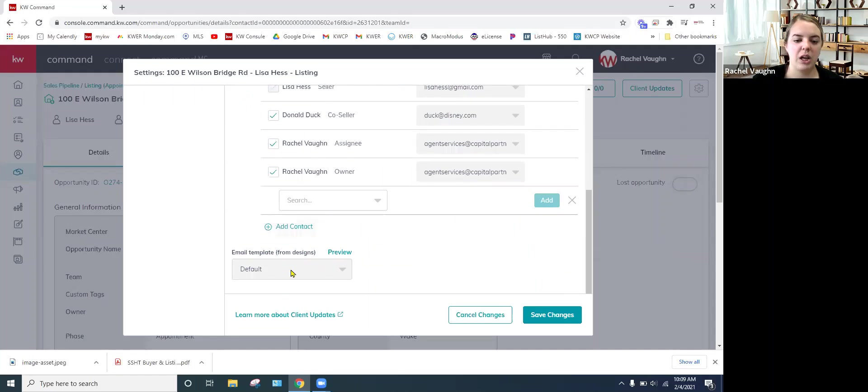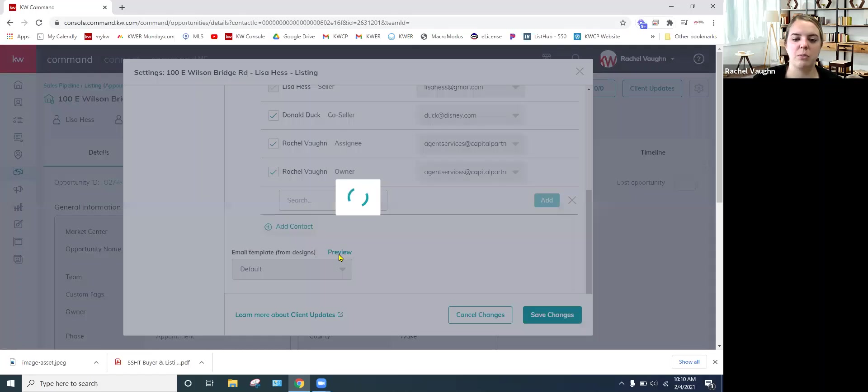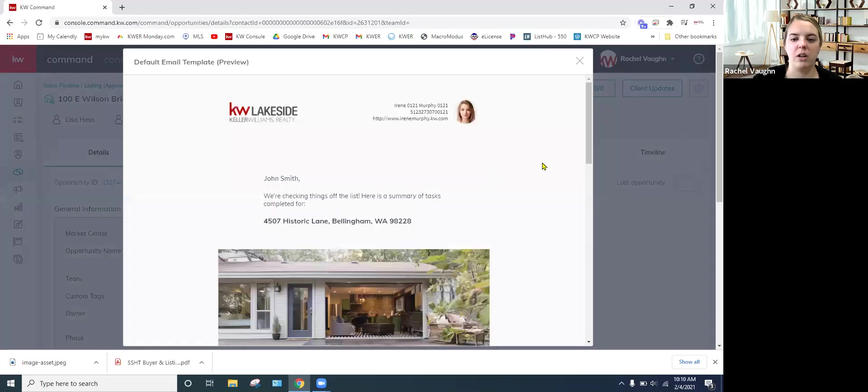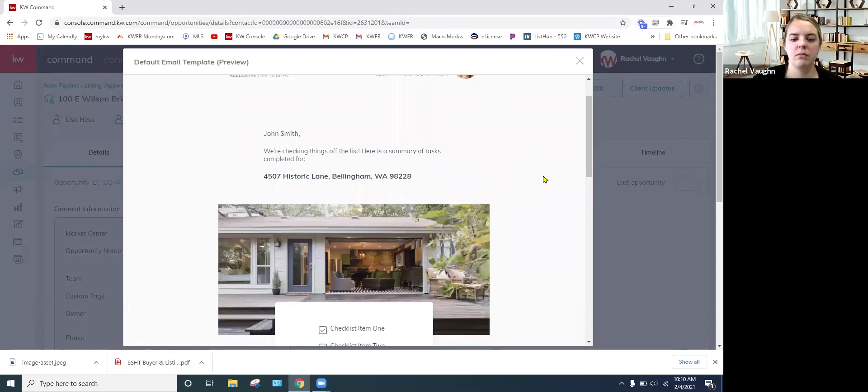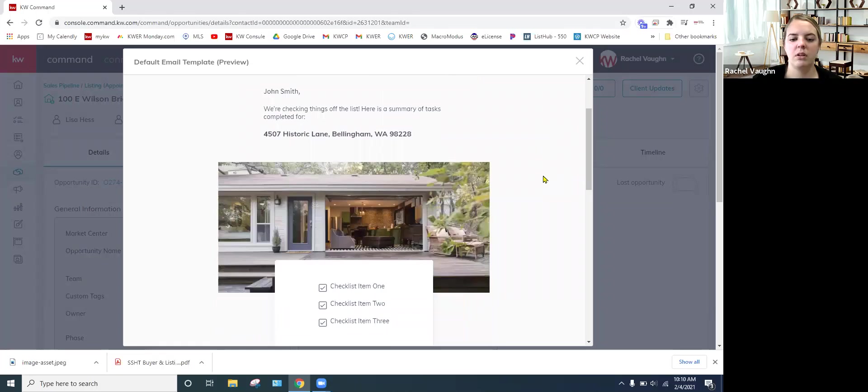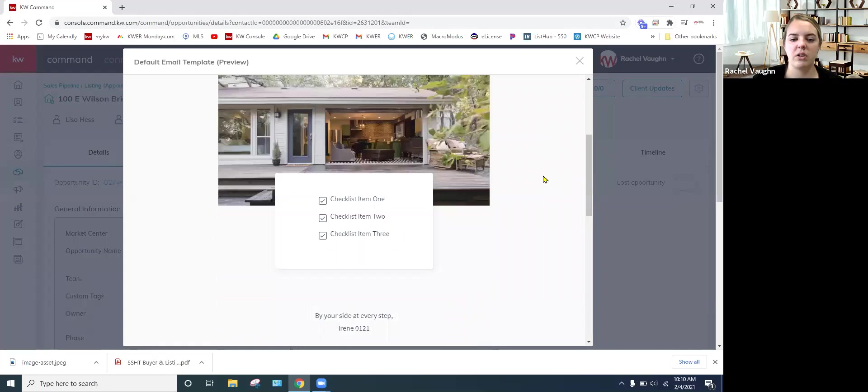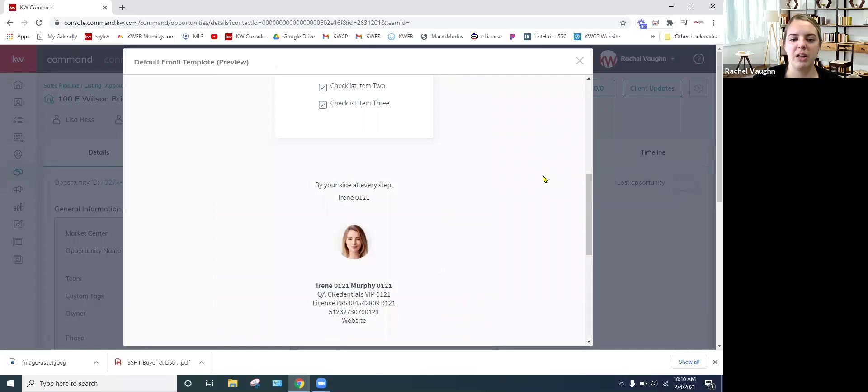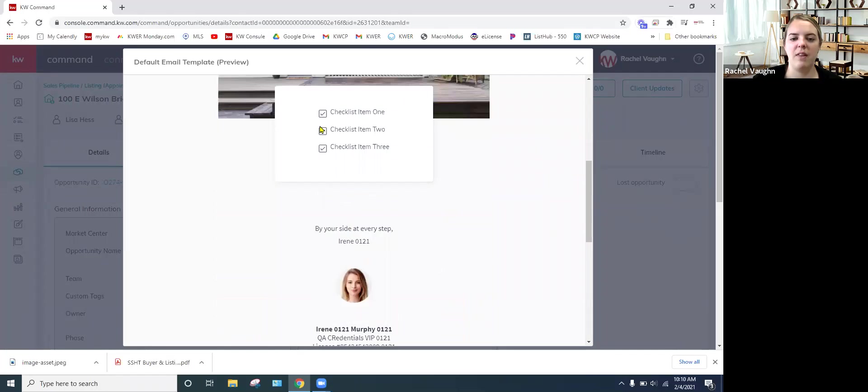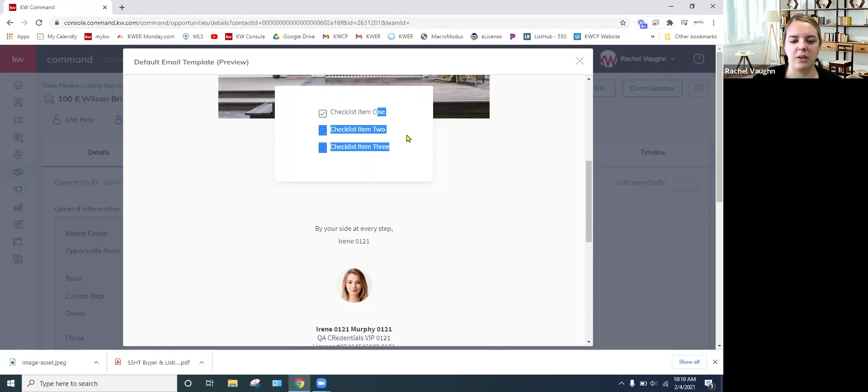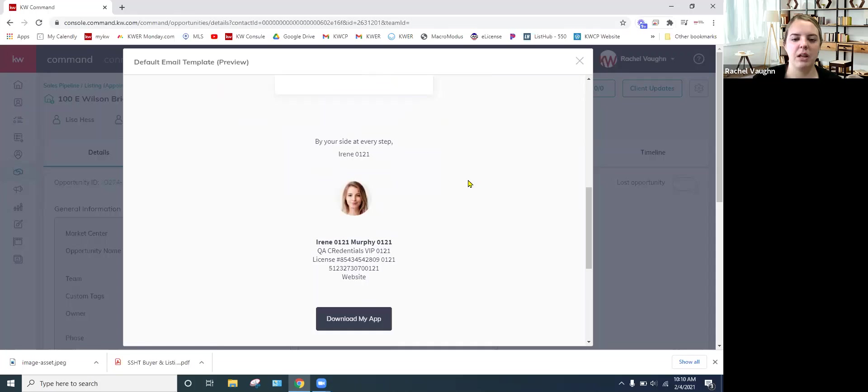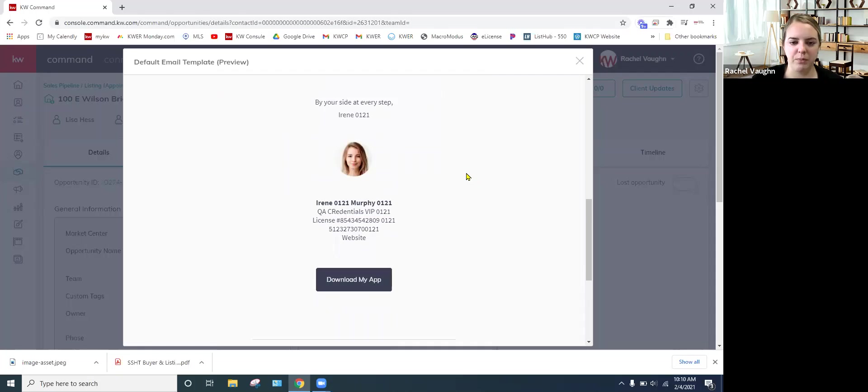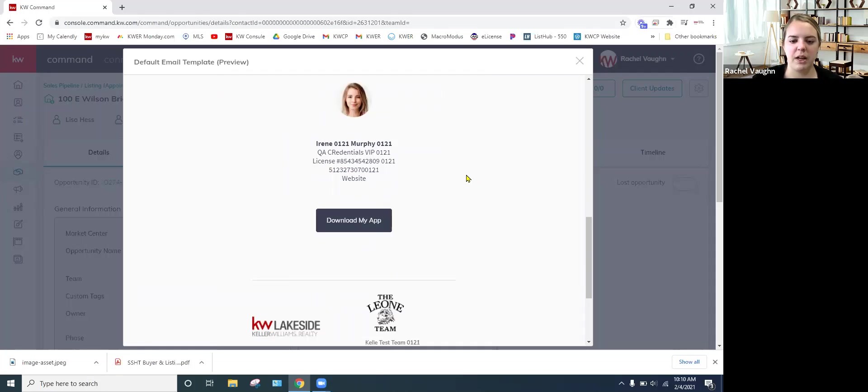So you can also, let's do a preview of what it'll look like. So it'll send this pretty email and then the items of the checklist will be right here. It'll be more detailed than that. This is just a preview of what it would look like.